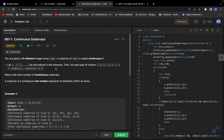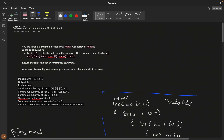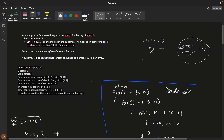Today let's solve the problem 'Continuous Subarrays' from LeetCode contest 352. They give a zero-indexed integer array nums. A subarray is called continuous if for every pair i and j within it, the absolute difference between nums[i] and nums[j] should be less than or equal to 2.